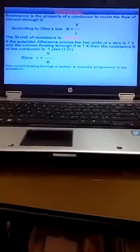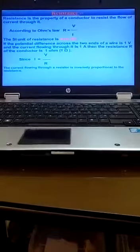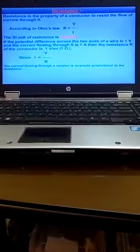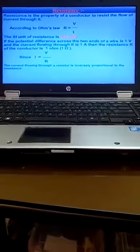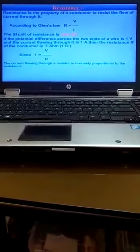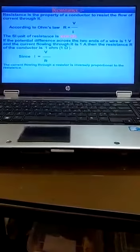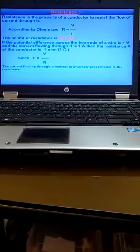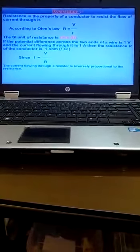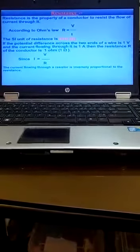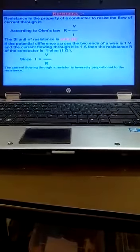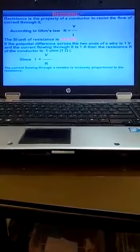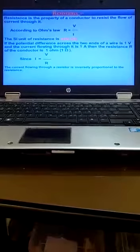The next topic is resistance. Resistance is the property of a conductor to resist the flow of current through it. From Ohm's law, R equals V upon I where R is the resistance, V is the voltage, and I is the current. The SI unit for resistance is ohm.